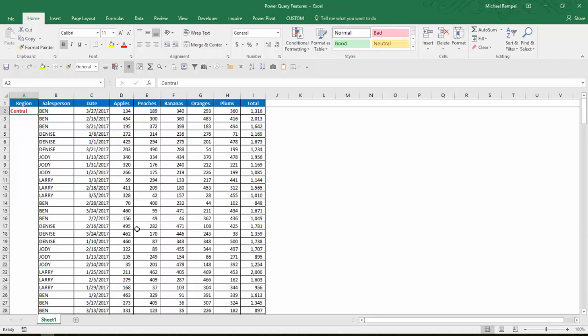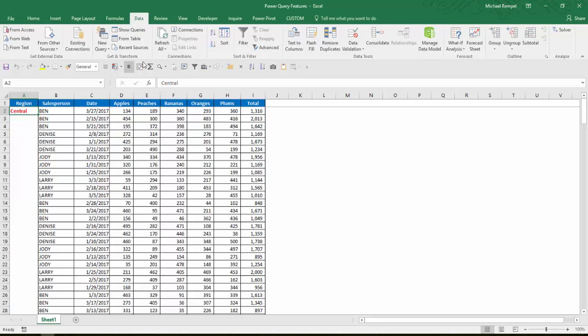So what I'm going to do is go over to the data tab. Now I'm using Excel 2016, which has Power Query built into the data tab. In 2010 and 2013, it's a separate tab. And you have to download Power Query from Microsoft. And I'll put a link below in how you can do that.